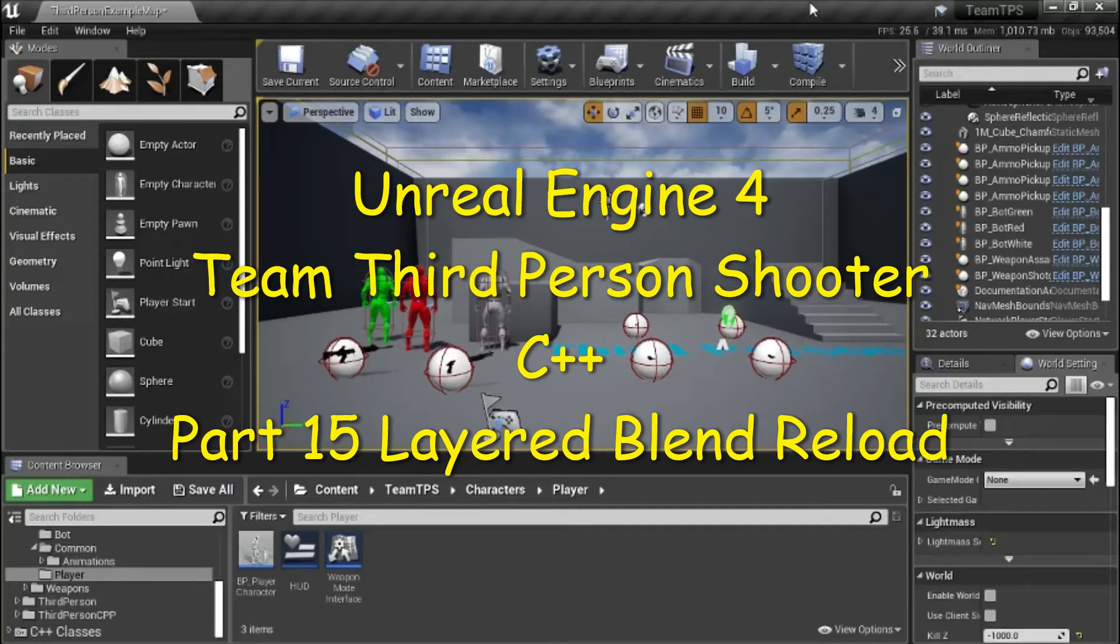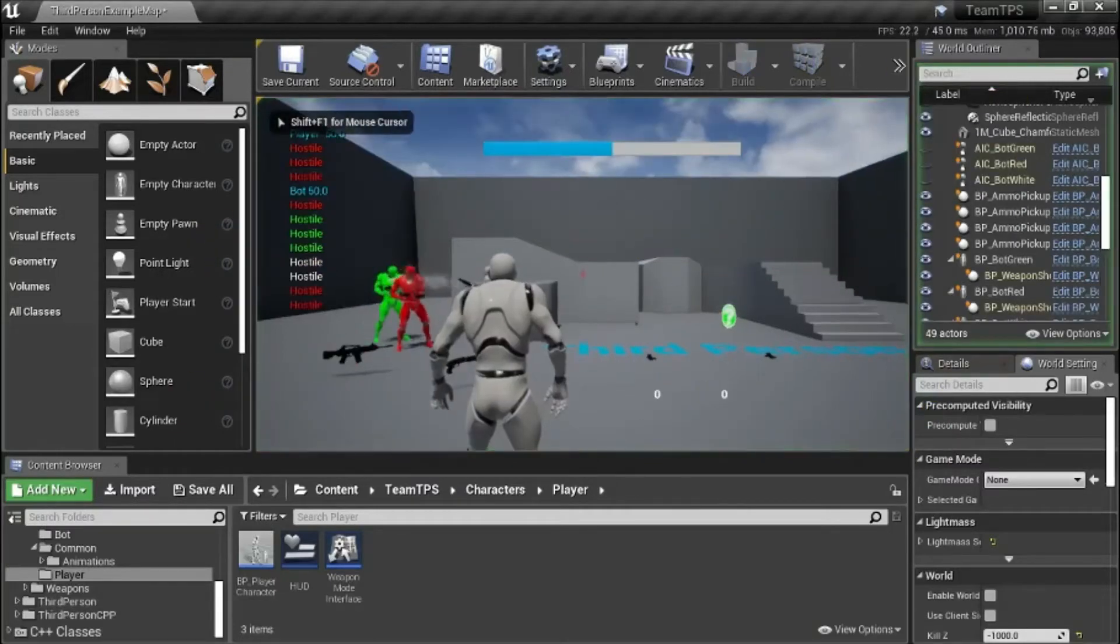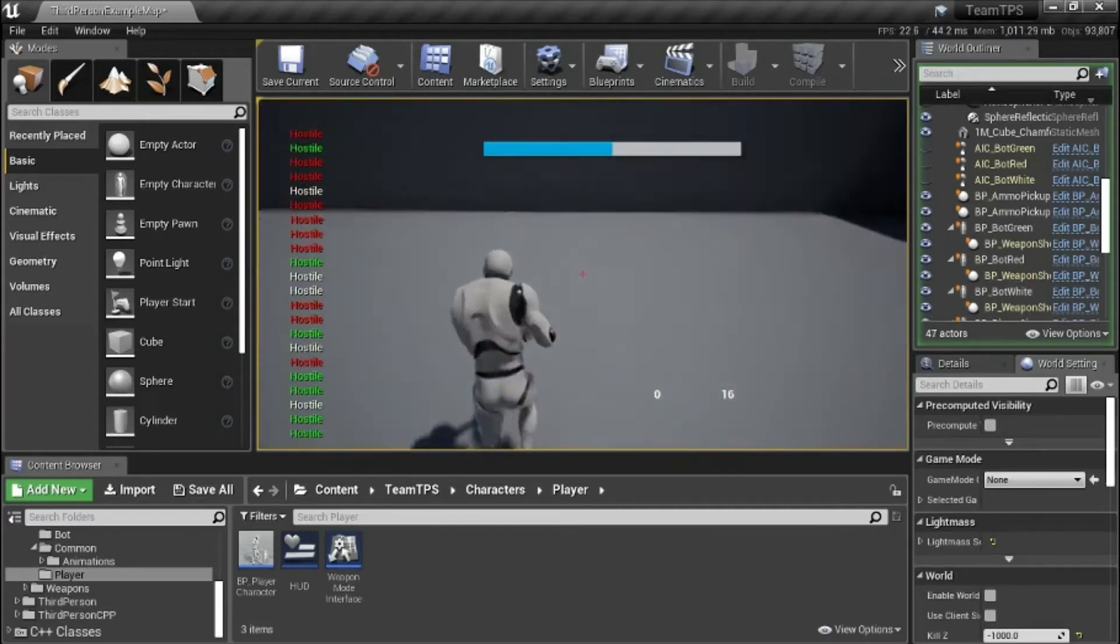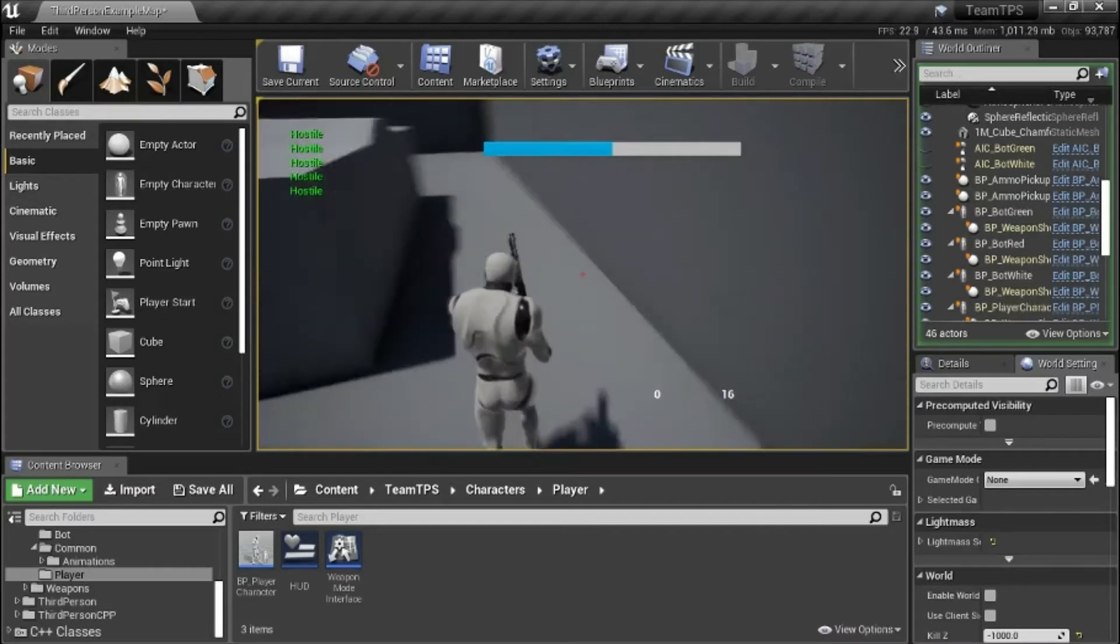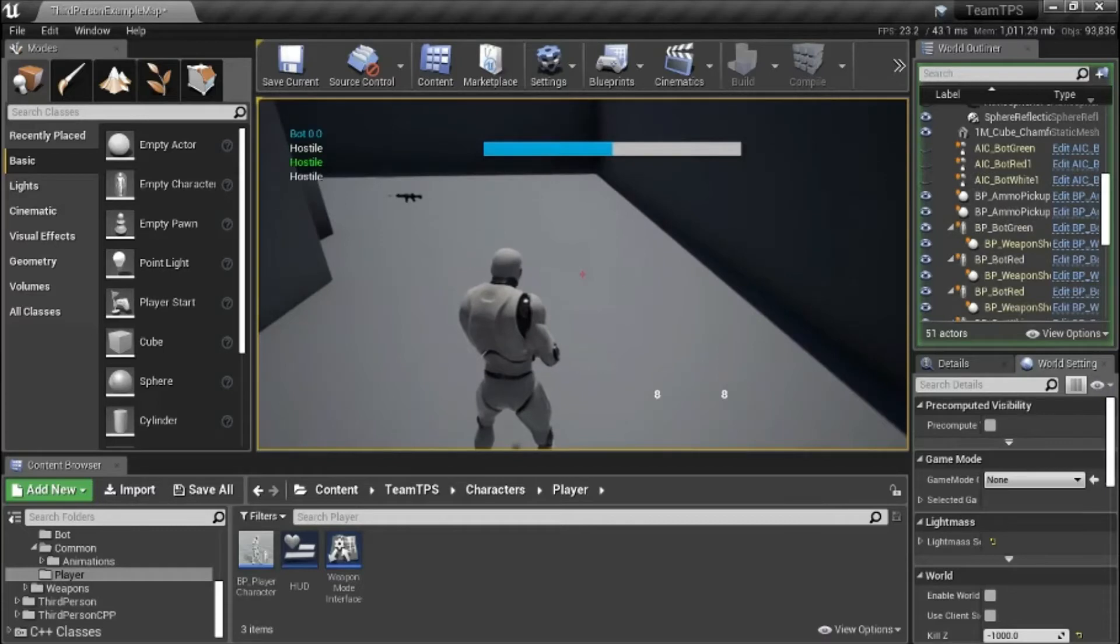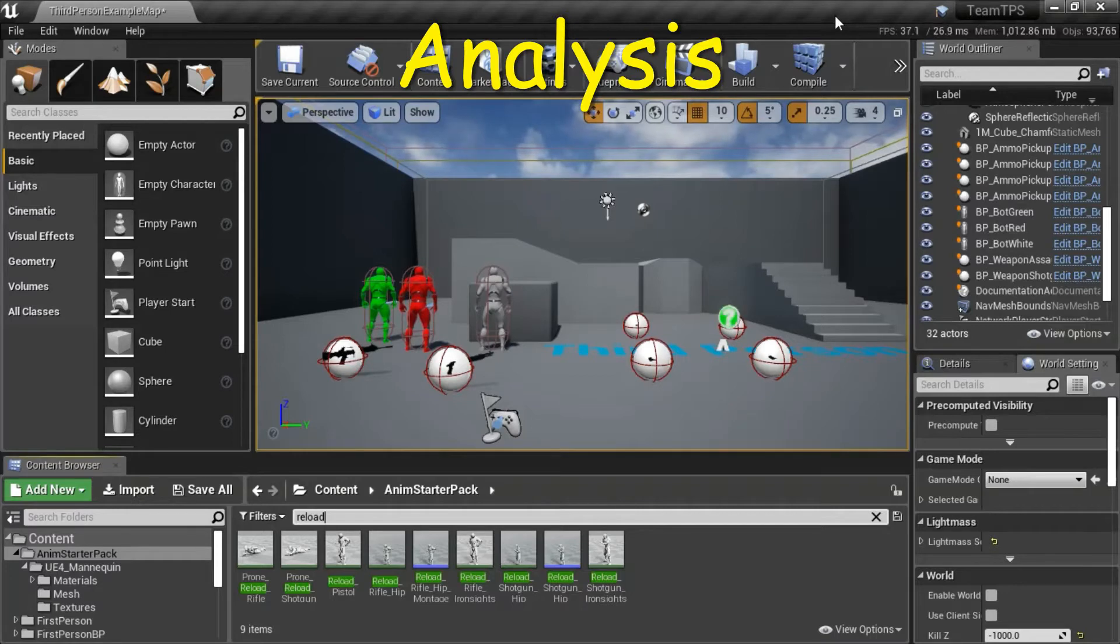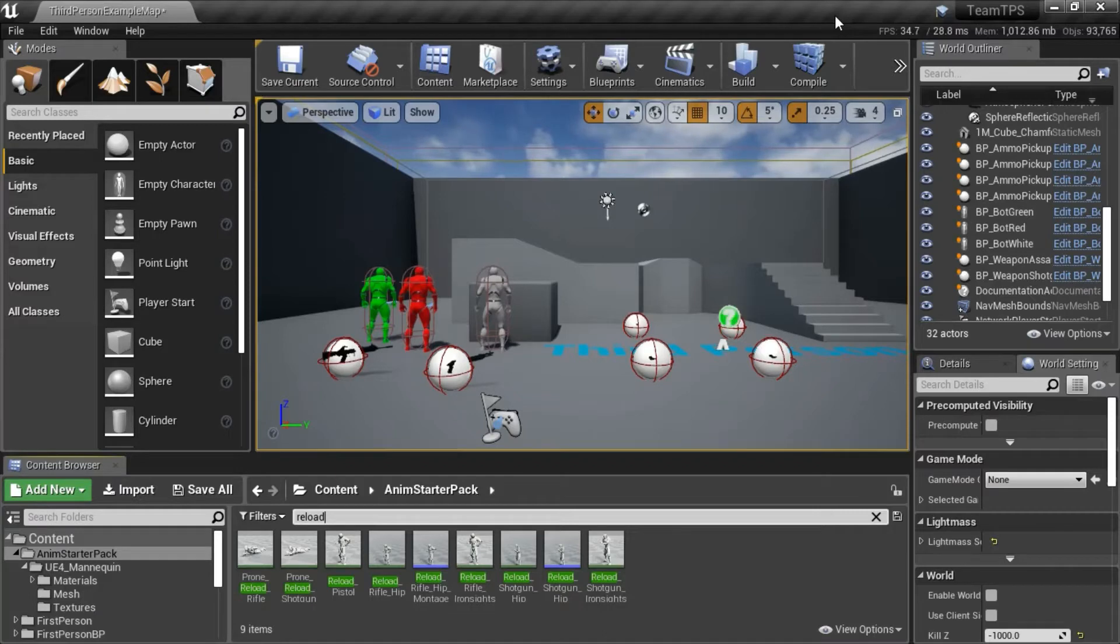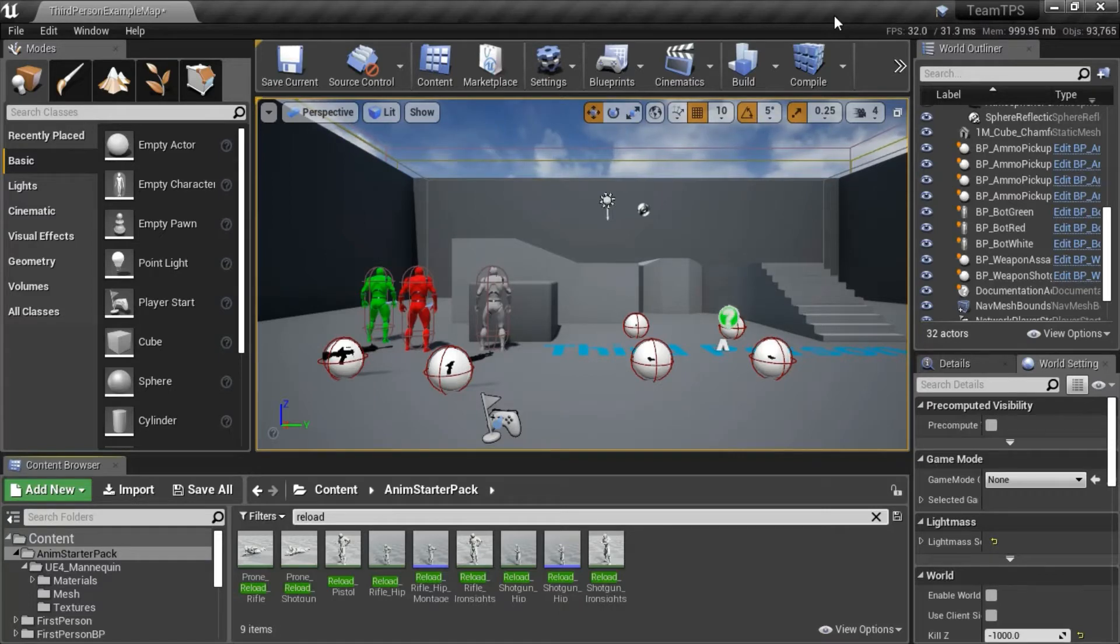Hello, this is part 15, Layered Blend Reload. In this video I'll show you how to use a layered blend on the reload animation. So what that means is when you do the reload animation and you try to run at the same time, the character will freeze. But the layered blend allows you to blend the upper and lower animations so that you can run both animations at the same time and the animations won't freeze.